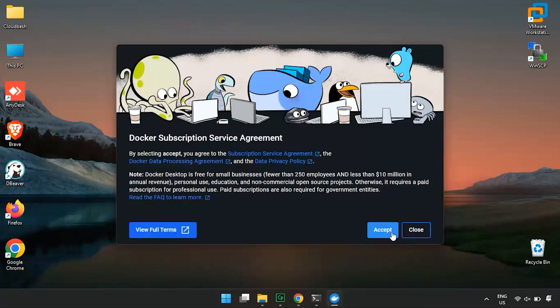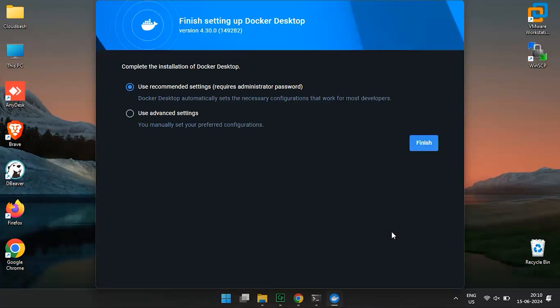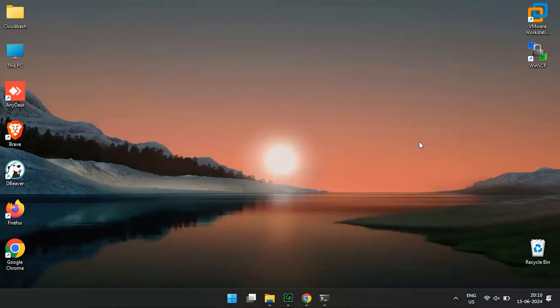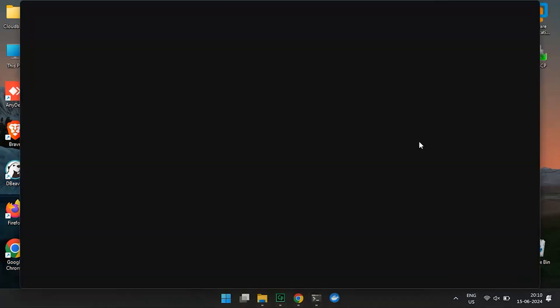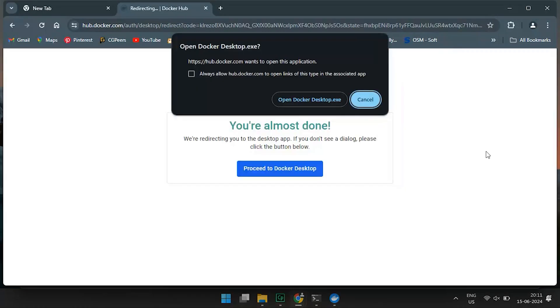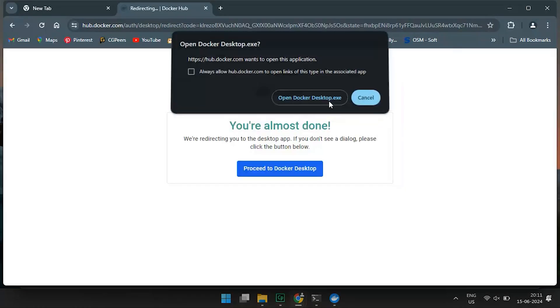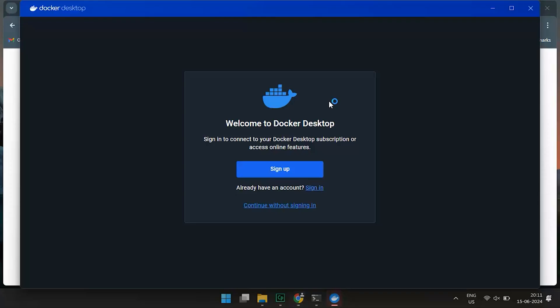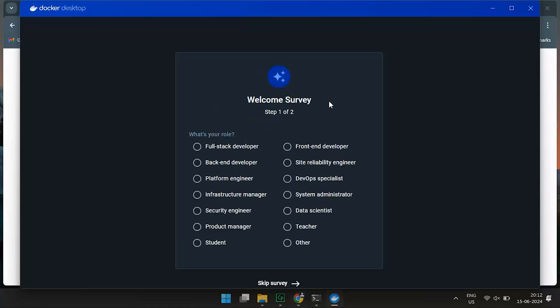When Docker Desktop starts, you just need to click on Accept here. Finish setting up Docker Desktop, here we will go with the Recommended Settings, and then click on Finish. Once it's up and running, it will ask you to sign in. So, let's sign in. Once done, you'll see the Docker dashboard.